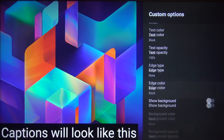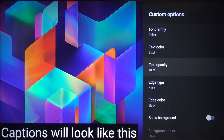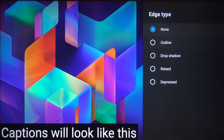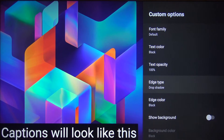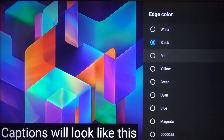As you can see, there are a lot of things that we can change. For example, we can change the edge type to Drop Shadow and the edge color to green.